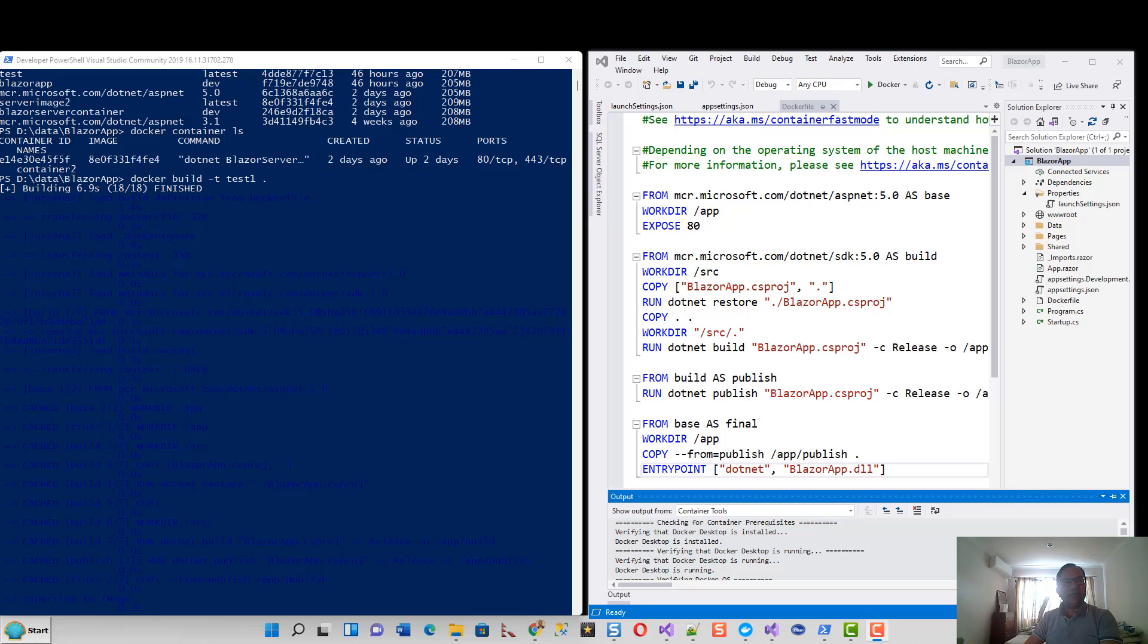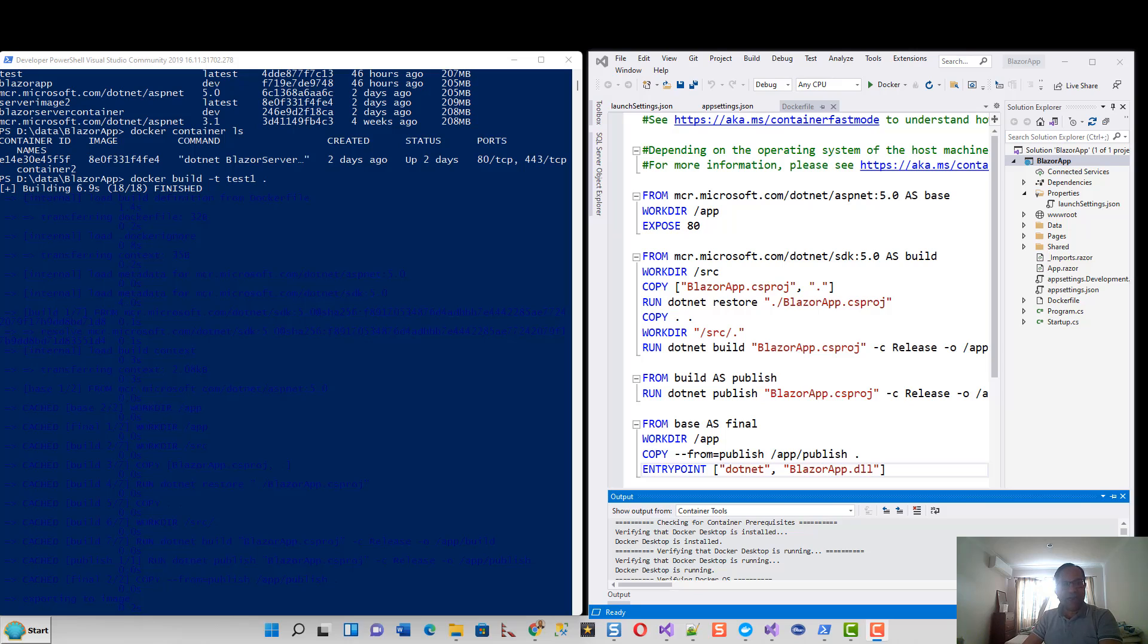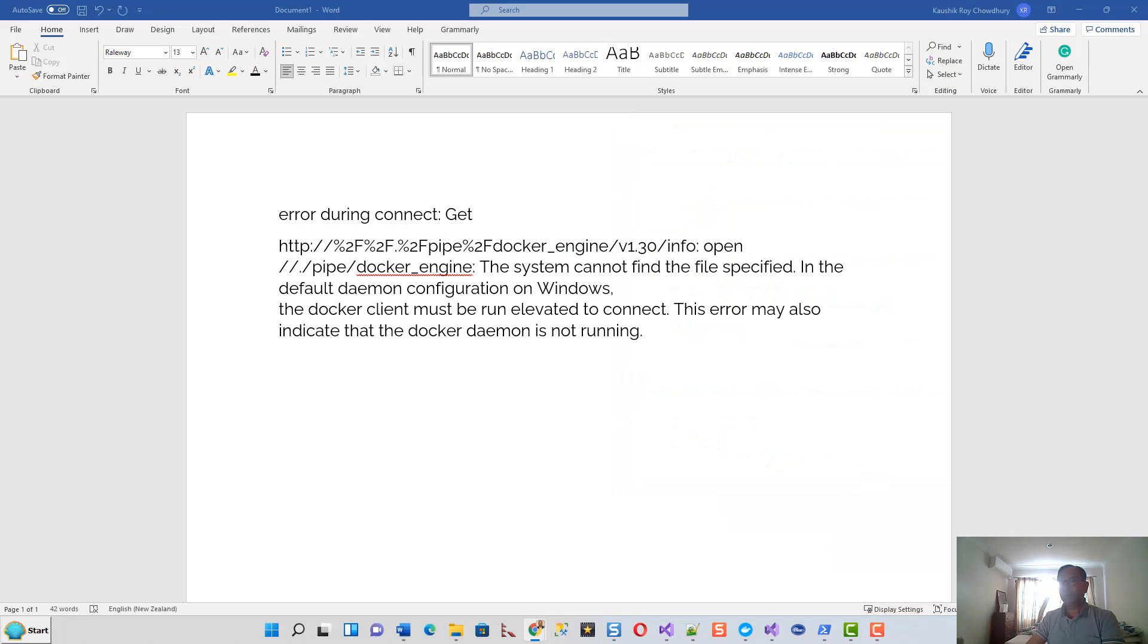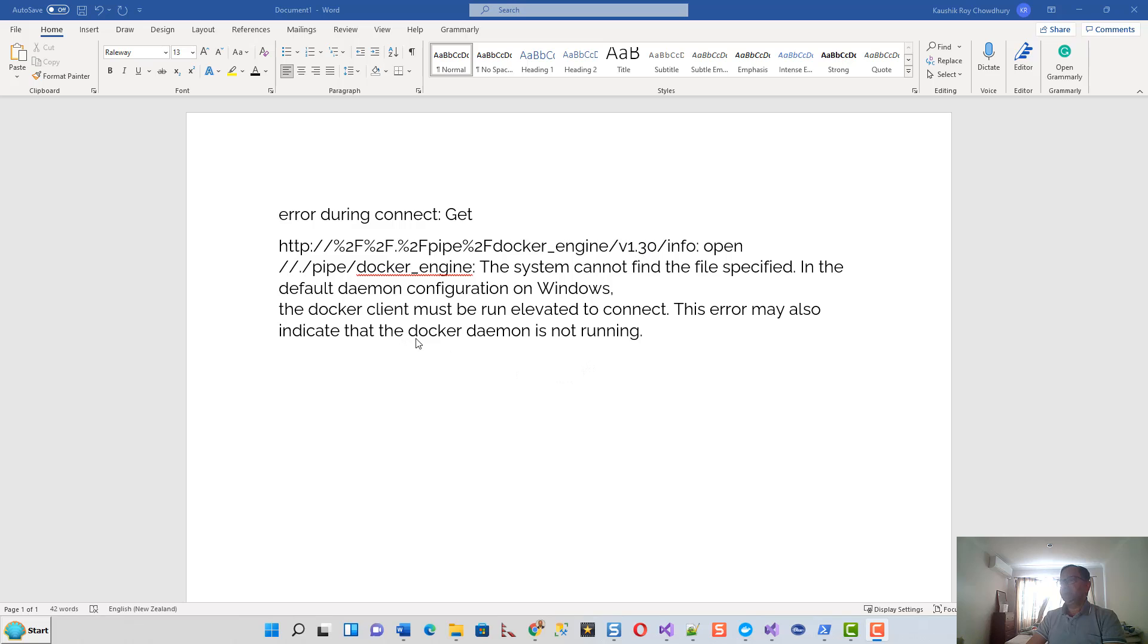So it ended up with this error. This error during connect - let me write it down so that you can see what kind of error I had. This was more or less the description of that error. The version was different but the rest of the stuff was exactly the same.